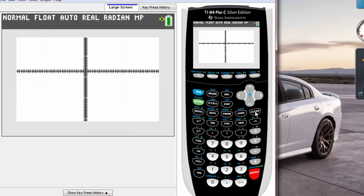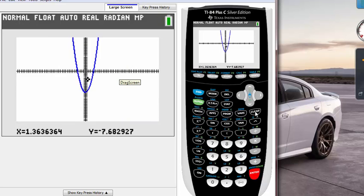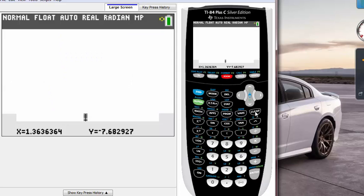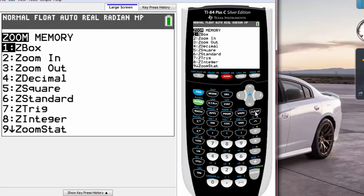Let's hit enter. Guess what, now we zoomed out the screen so we can see the full graph. How about zoom back in? Zoom back in will be the same.